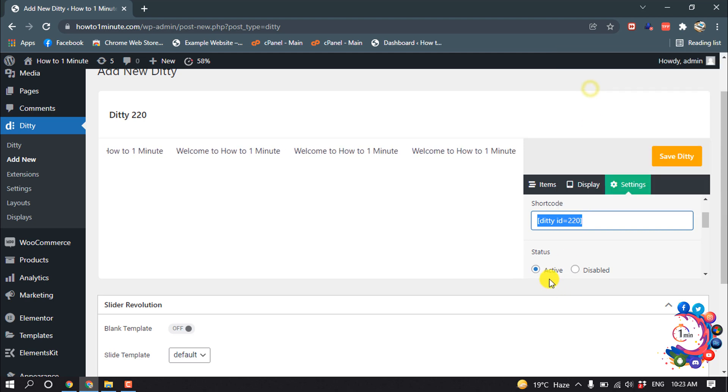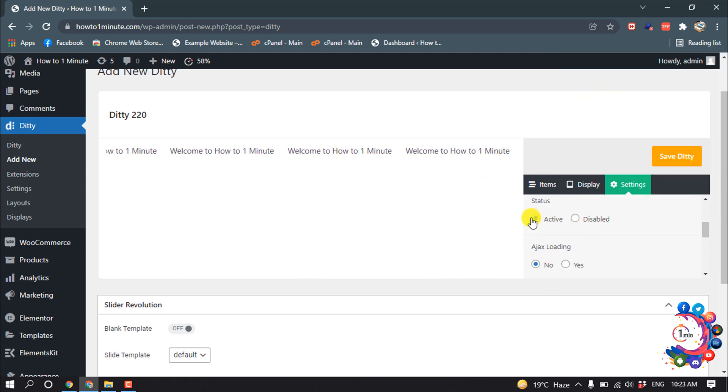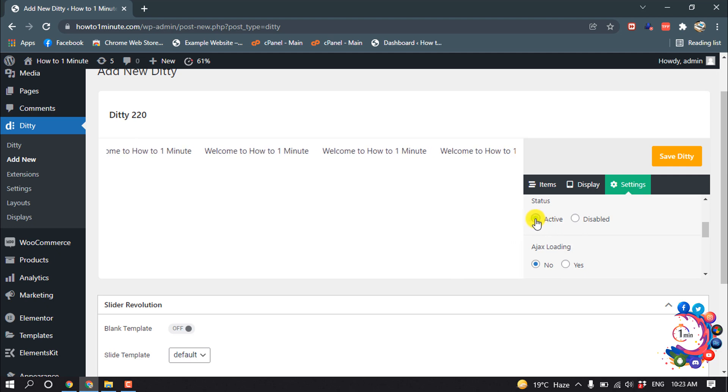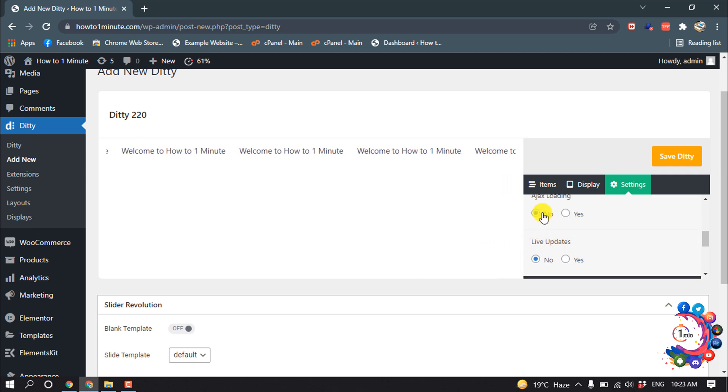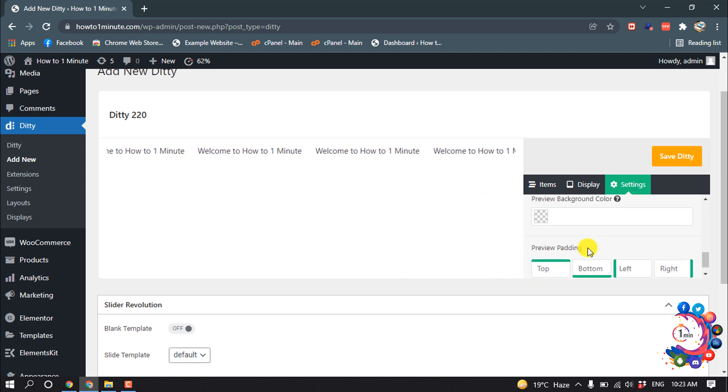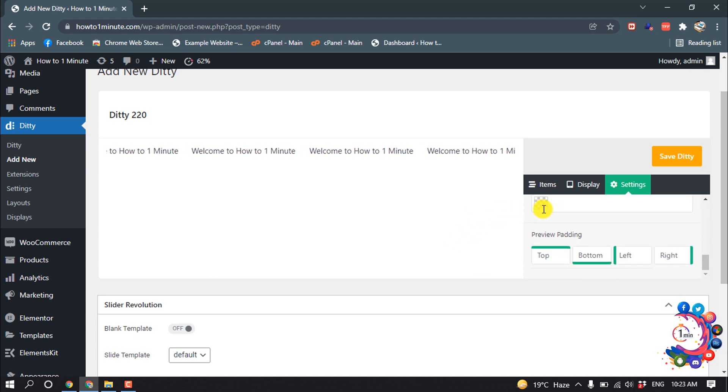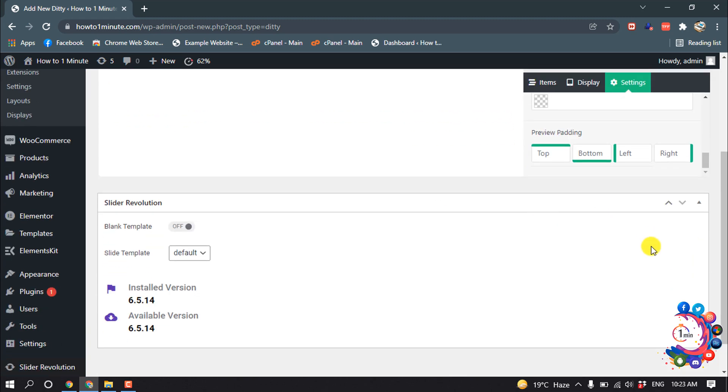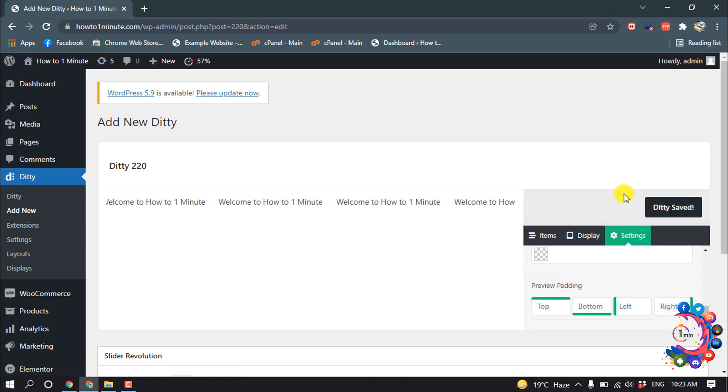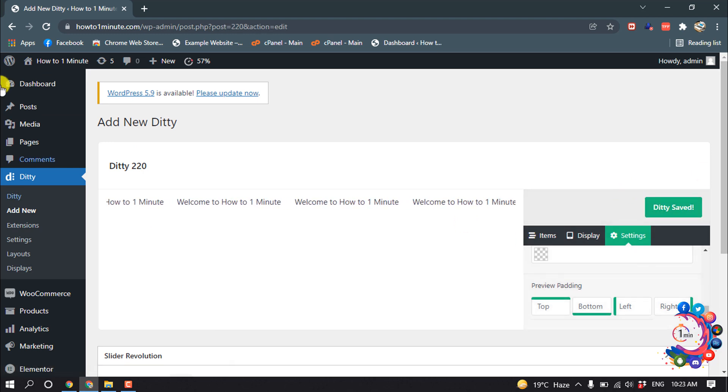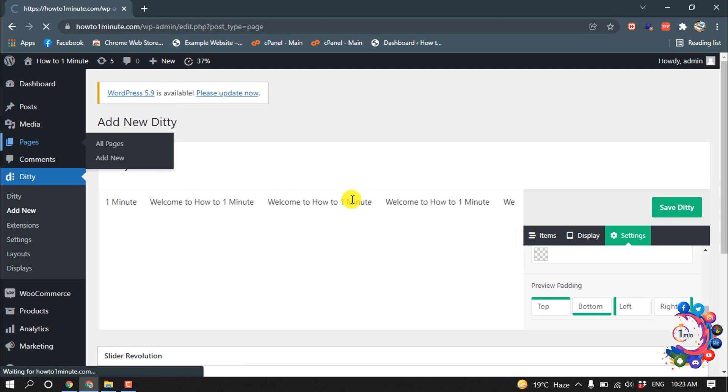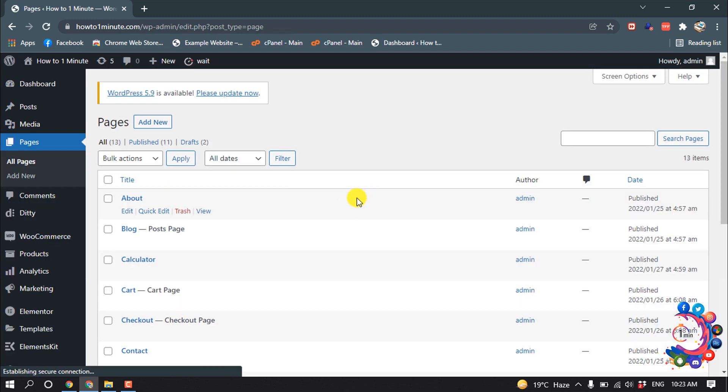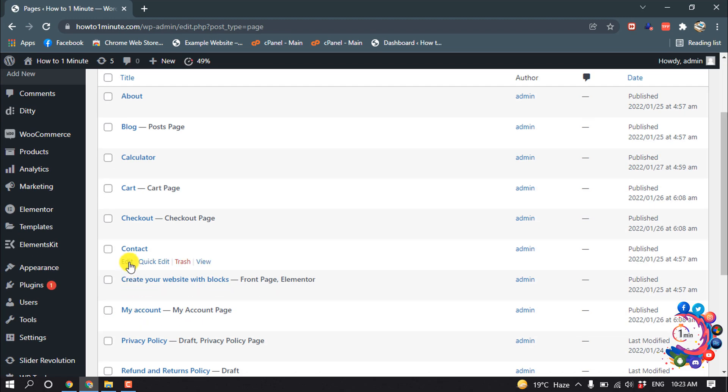And status, you can disable, and I'm selecting Active. Ajax loading. So background color, you can change the background color. So I'm clicking on Save Detail and I'm going to my page because I want to add this new sticker inside of my page. So I'm opening my Contact page.